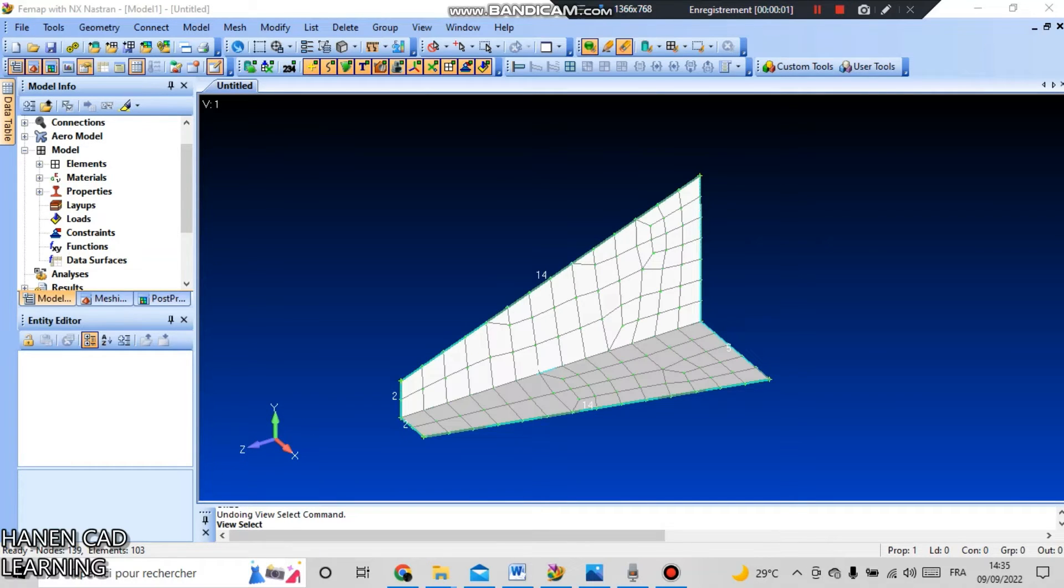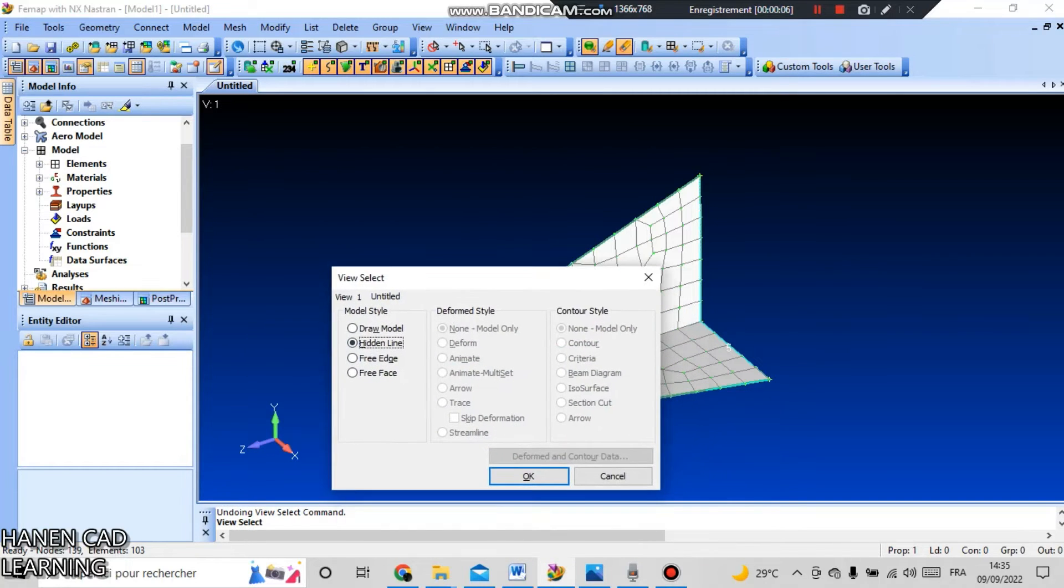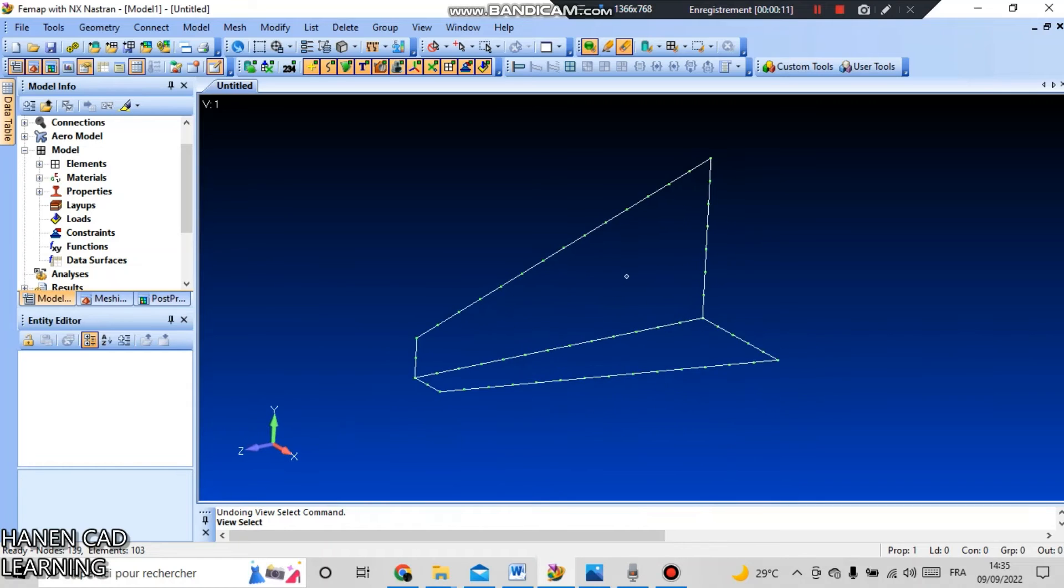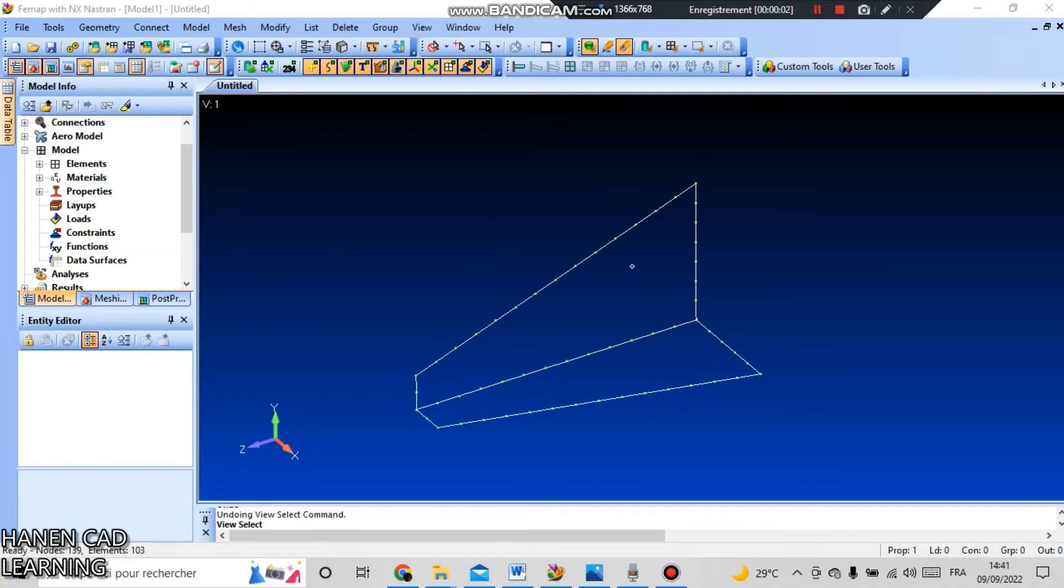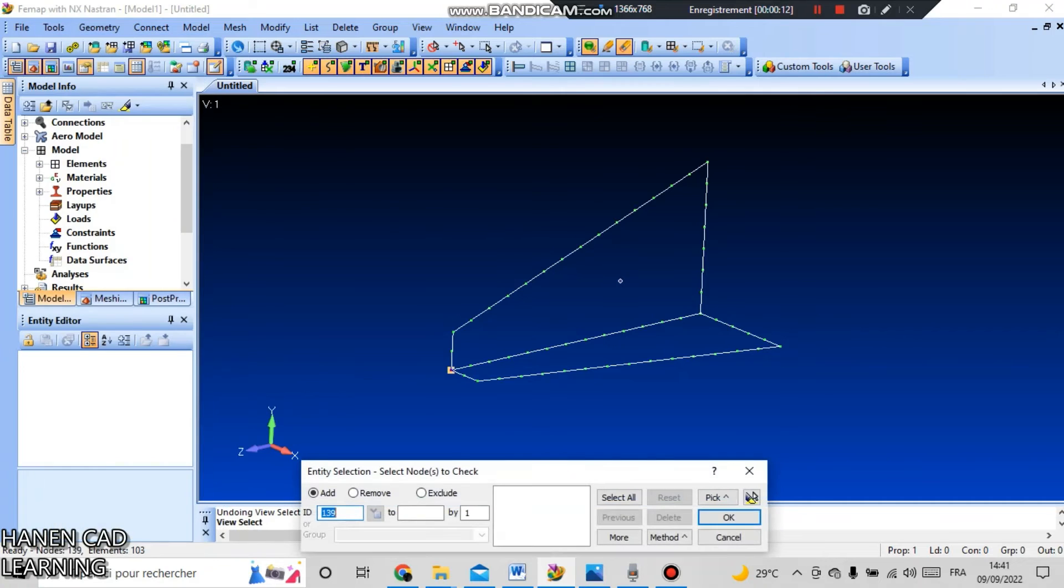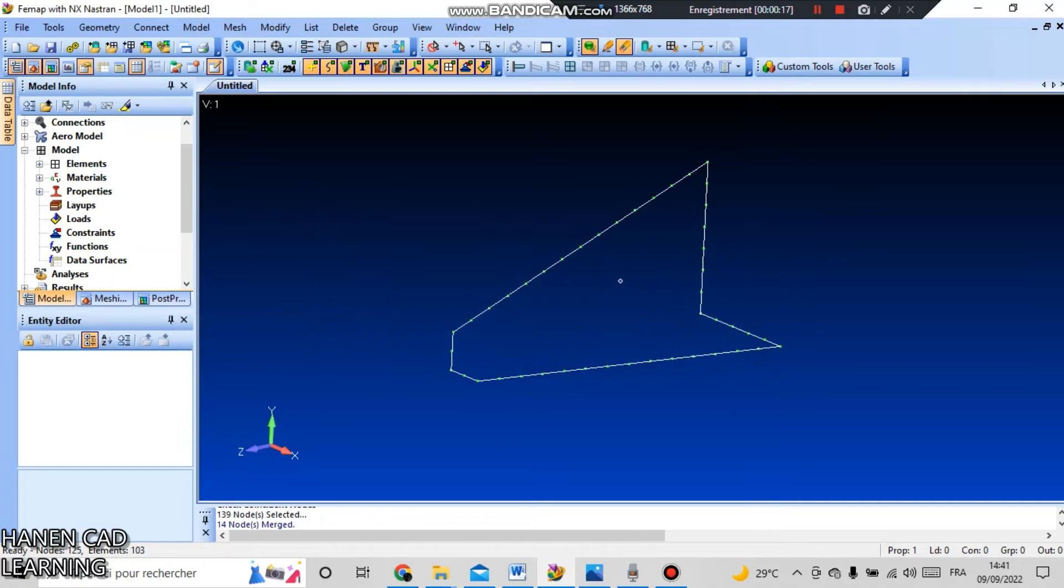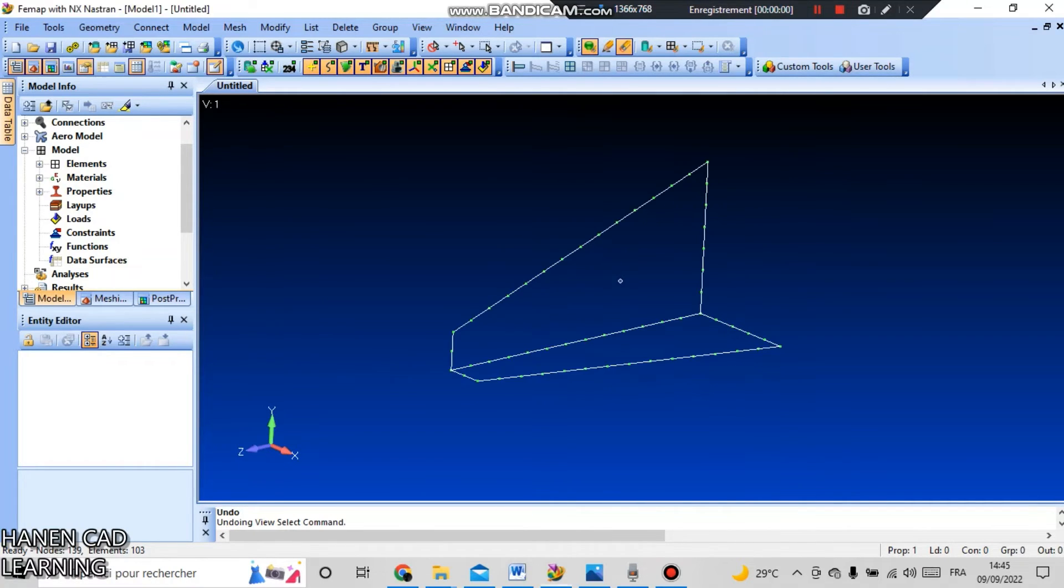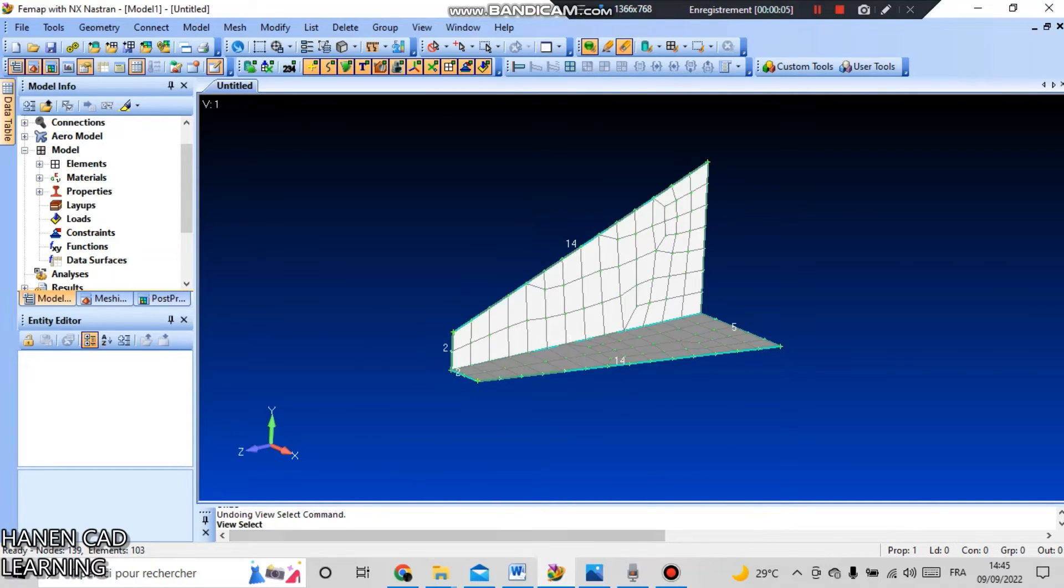This situation occurs quite often when you need to check if you have nodes that match. Press F5 key and in the view select model style, select free edge and press OK. To visualize which nodes are not together, use the command tools and check and coincident nodes. Select all and press OK, leave the default settings and press OK. Press F5 key and return to standard draw model and press OK.